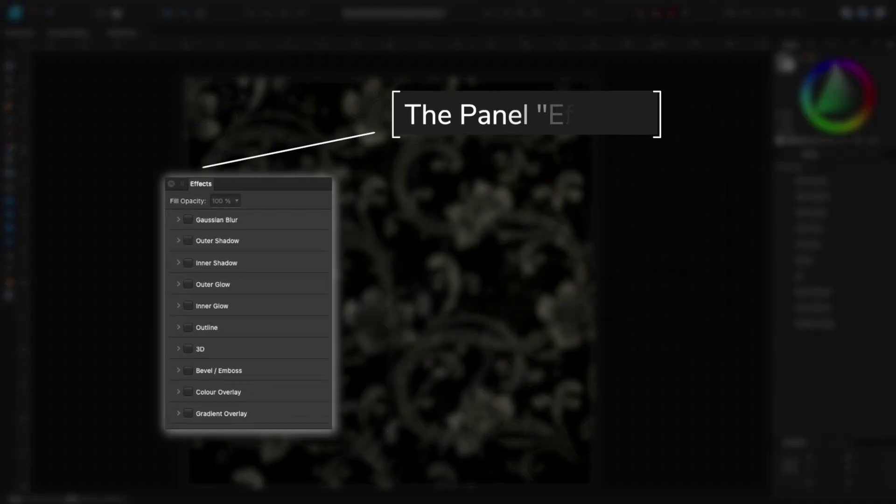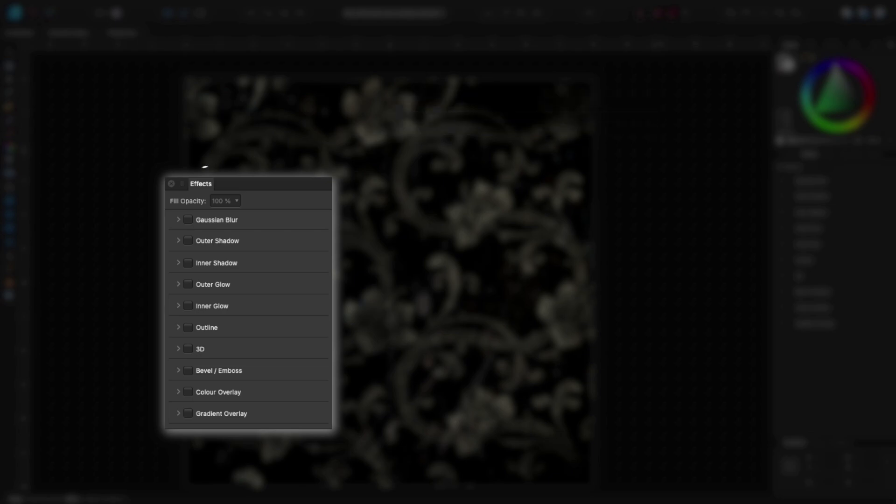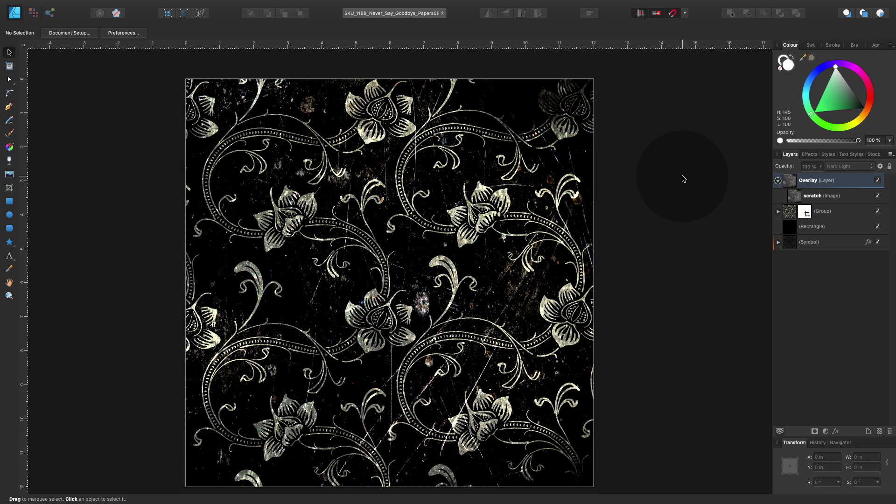Now let's talk about the panel effects. We can pull it out as well here from our menu and just drag and drop it here next to my image.